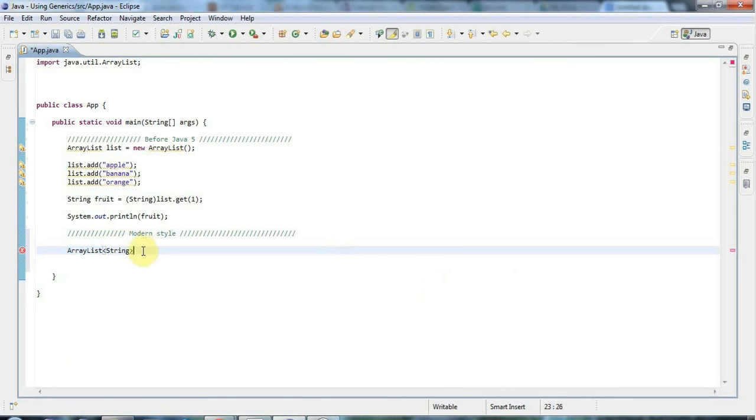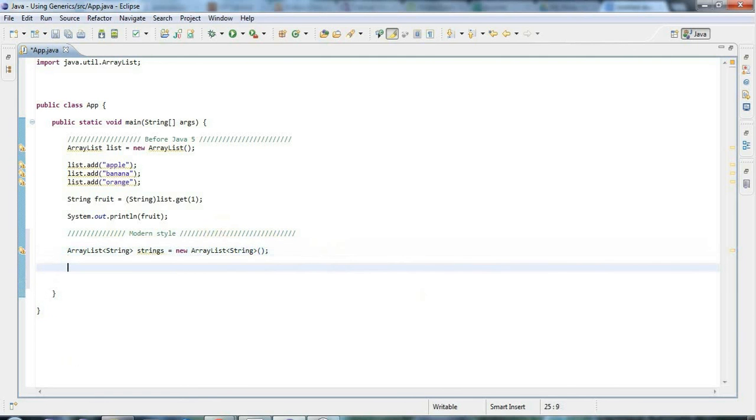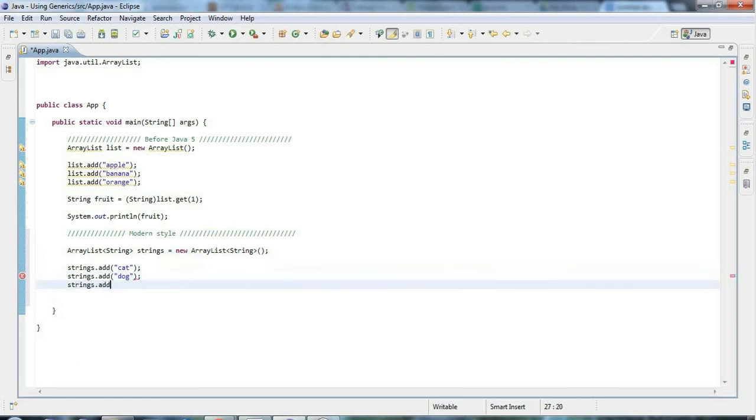I want this to be an ArrayList of strings. Let's say here strings equals new ArrayList. Now here, because I'm mentioning the base type again, I need to give the type parameter here. Now I can say strings.add. Let's add something different—I'll add animals here. So let's add cat, and strings.add dog, and strings.add—I don't know why but alligator springs to mind—so let's add alligator.